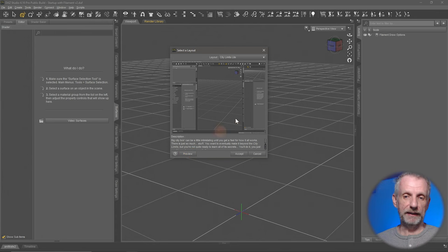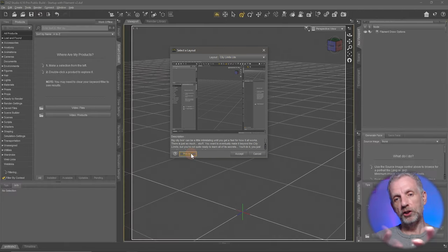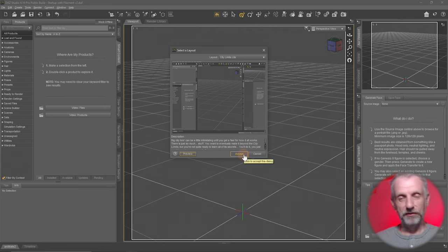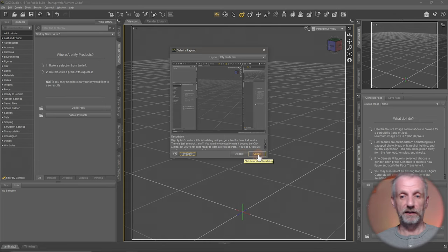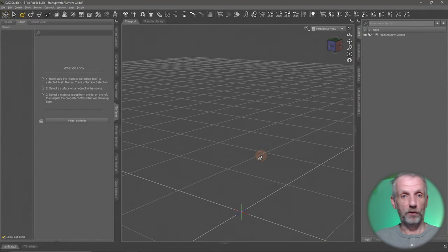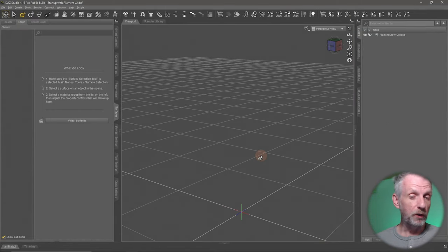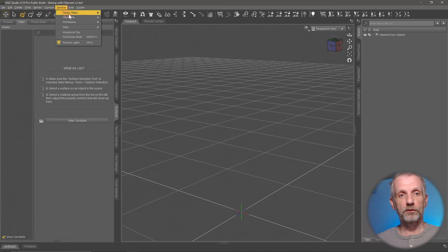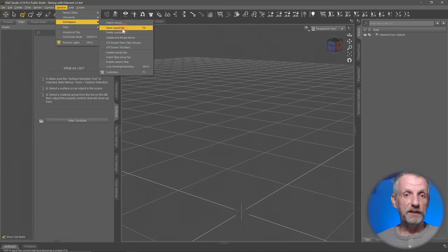If I hit the Preview button, DAZ Studio rejigs things and shows me what it would look like if I click Accept. Don't do that yet. If you've made any customizations and you hit Cancel, things will go back to the way they were before. So if you want to follow along and have already made customizations, head over to Window > Workspace and save your layout so you can bring it back.